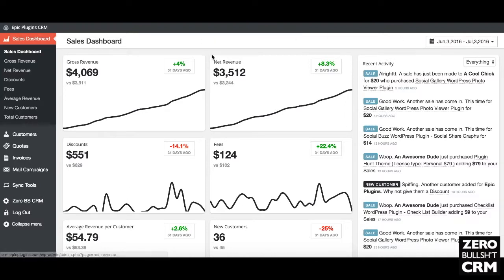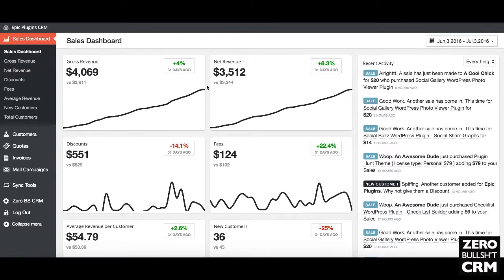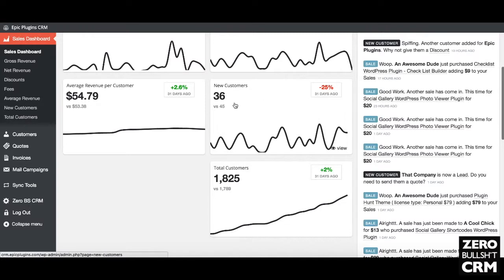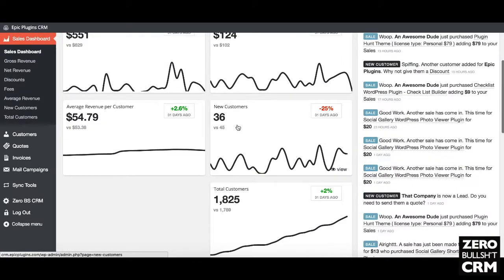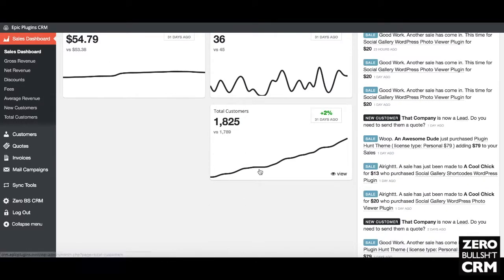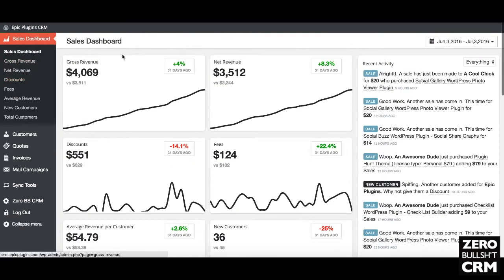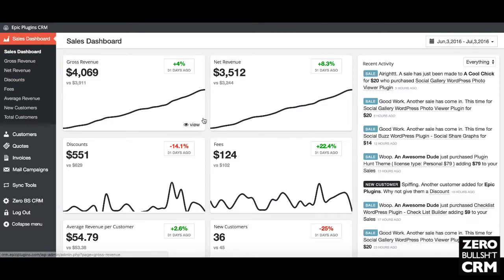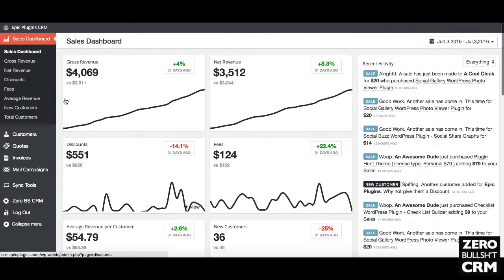I'm always checking the sales dashboard because it's really useful to see how things are doing, how things are growing, whether any discounts are helping add to overall revenues, and how many customers I've got. For example, about nine fewer customers in the last 30 days compared to the prior 30 days, but I'm still seeing around 2% customer growth. All these are useful metrics that come straight from the data, and they work best with PayPal sync or any other sync tool like wuSync.